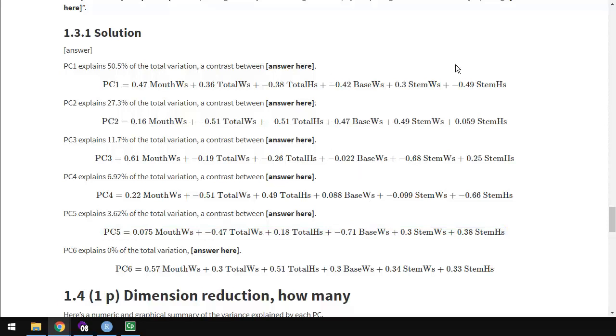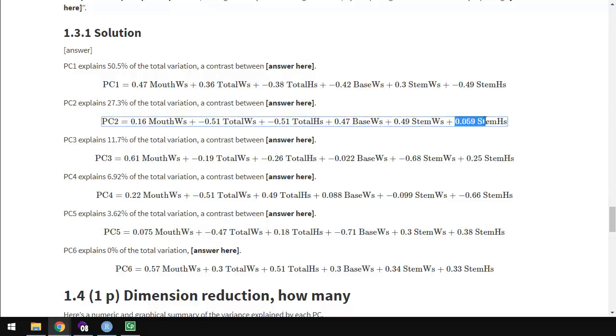Determining what is a small coefficient, small enough to consider zero is really relative to all the loadings. So, I would say maybe 0.06 is small enough, but maybe I would keep 0.16.